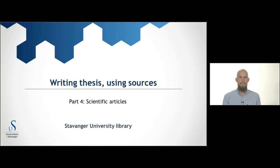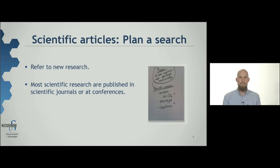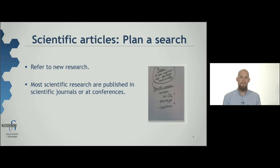When you are about to write an academic thesis, referring to recent research in the subject area you are writing about will strengthen your work. Scientists publish their results by publishing articles in scientific journals or by giving speeches at conferences. Most conference papers are published.